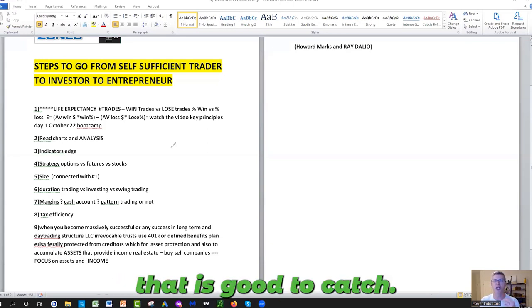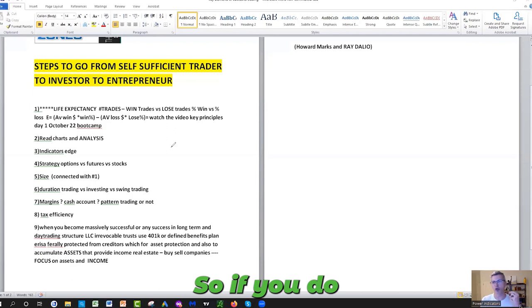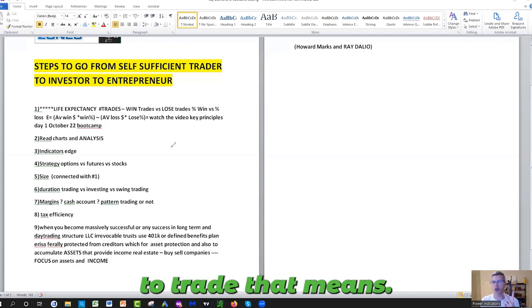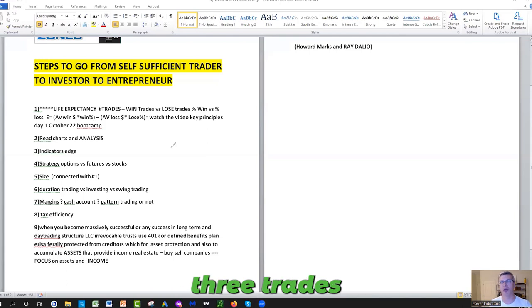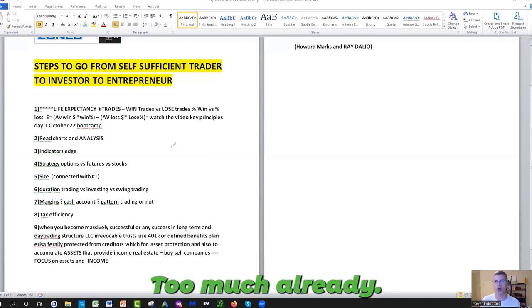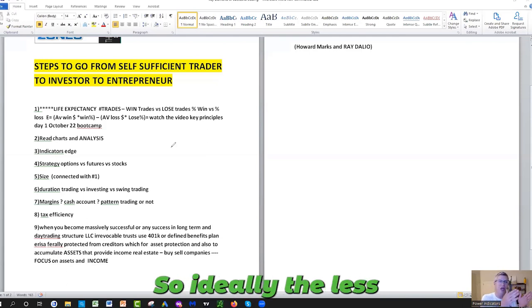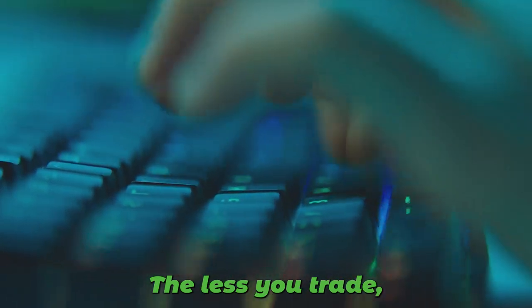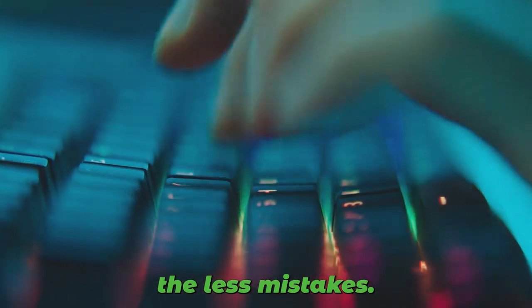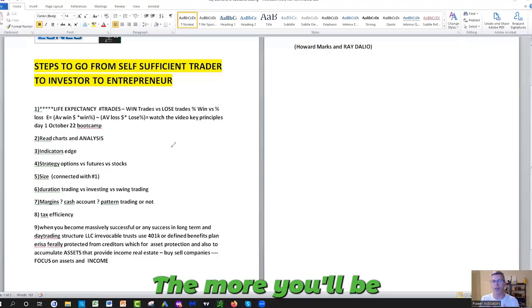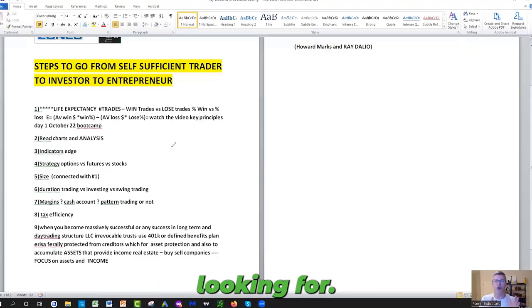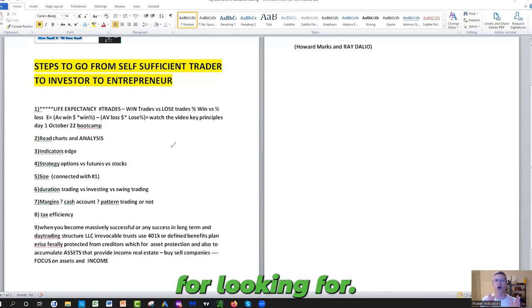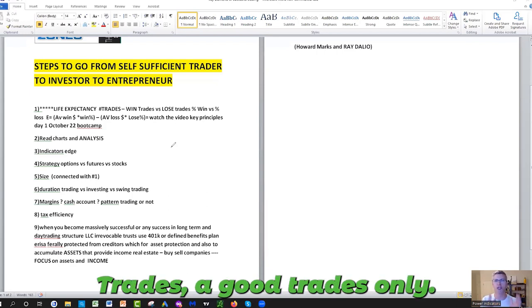If you do push more than six trades on two trends, that means you're looking at three trades per trend. It's too much already. Ideally the less the better. The less you trade, the less mistakes you'll make, the more you'll be looking for those entry points, looking for good trades and good trades only.